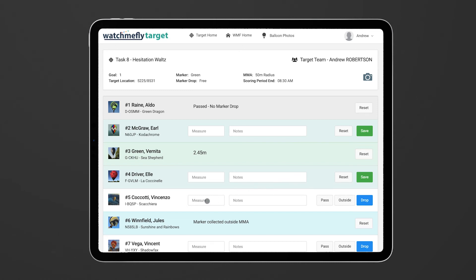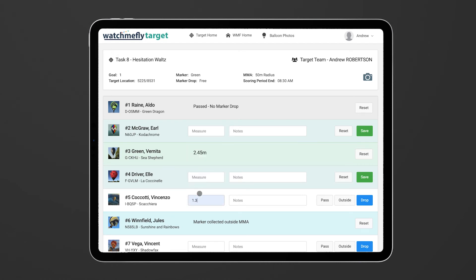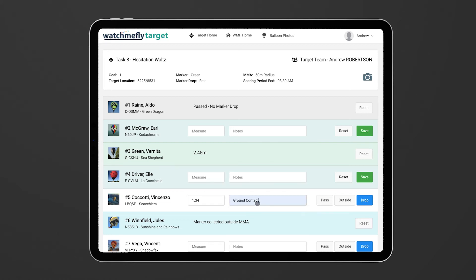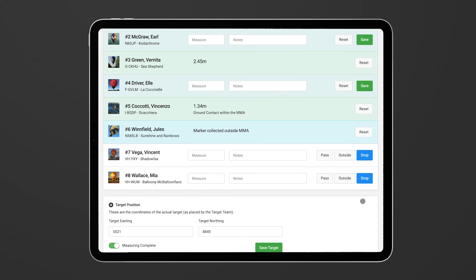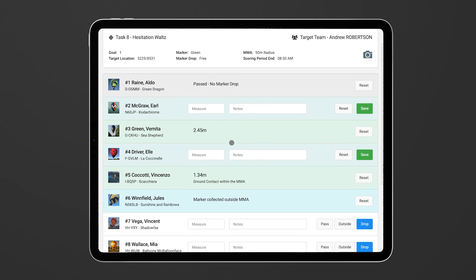You're able to simply put in the information, so maybe this one got 1.34 meters. However, we might say that they also put in ground contact within the MMA and want to record a comment as well. You can hit that drop button and it will save it and you'll see all the information has been saved.